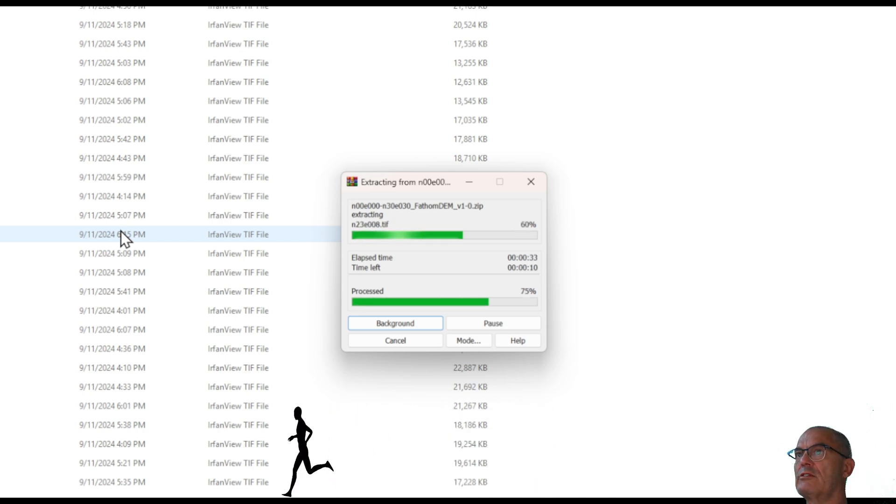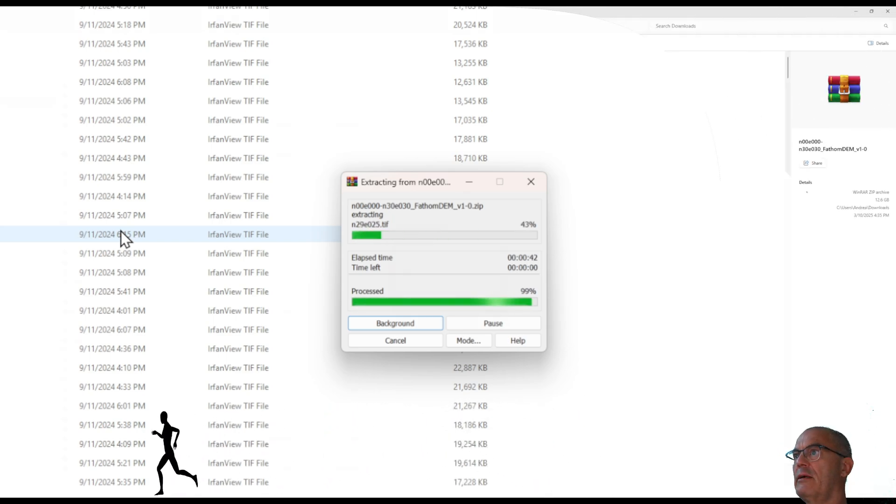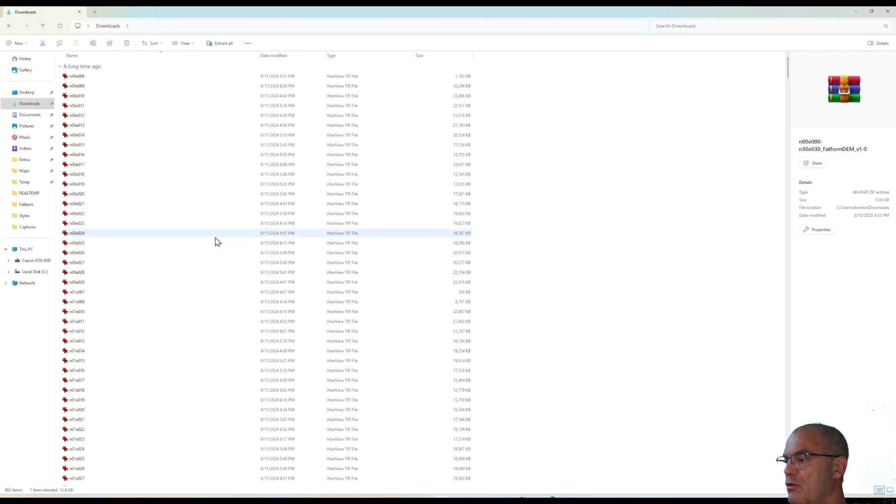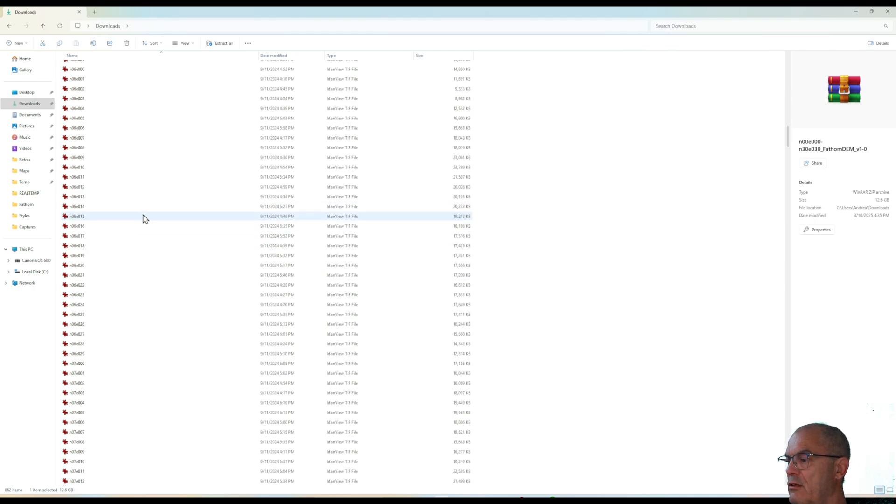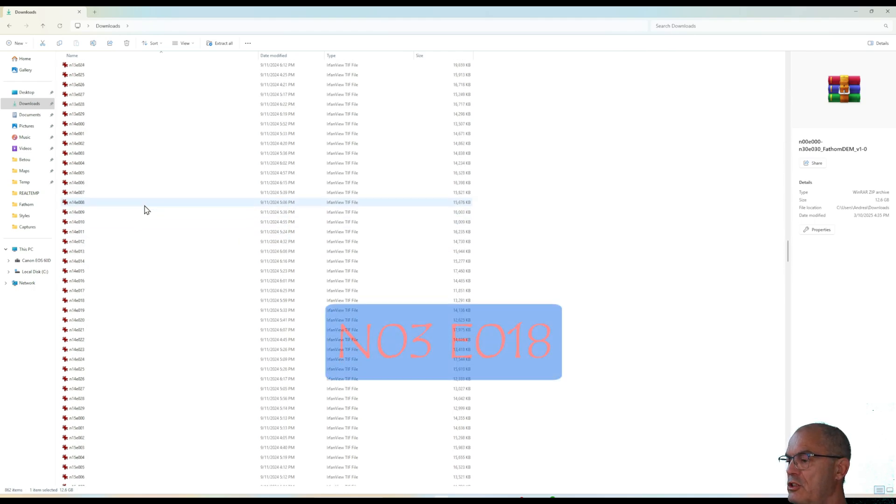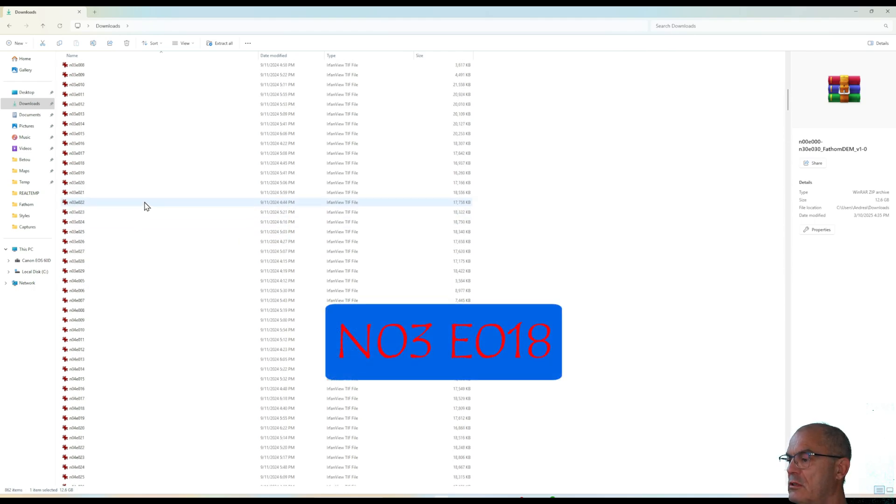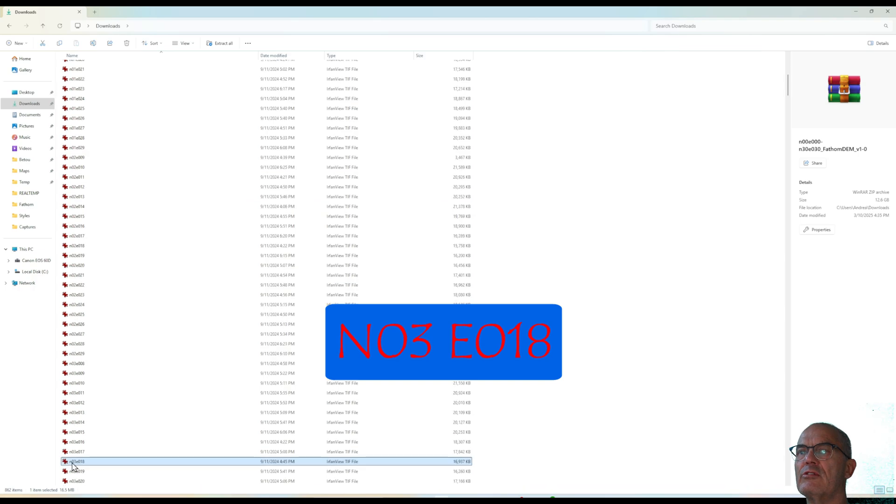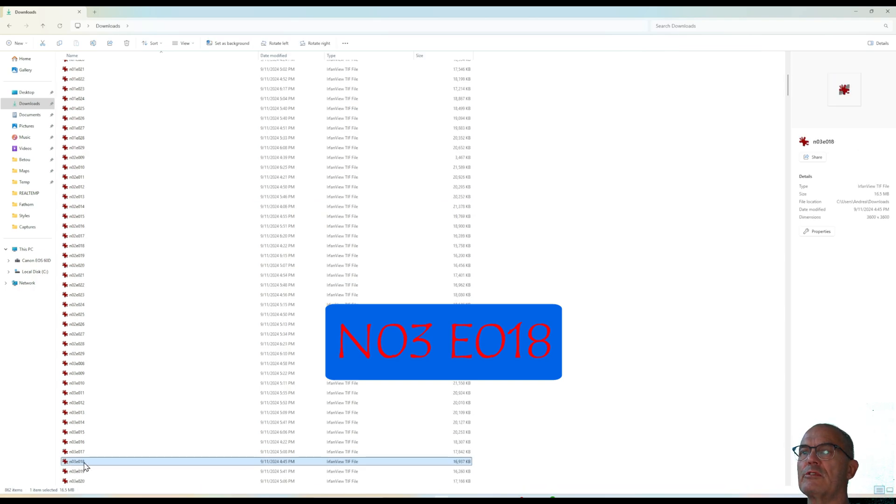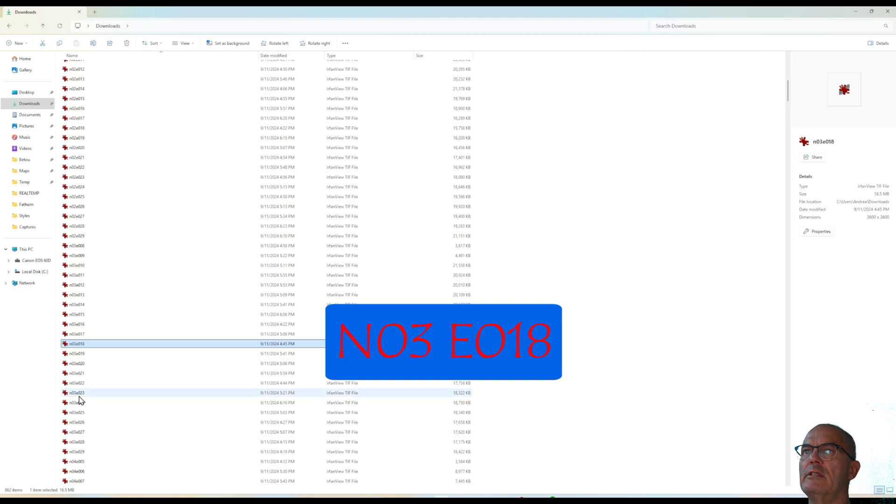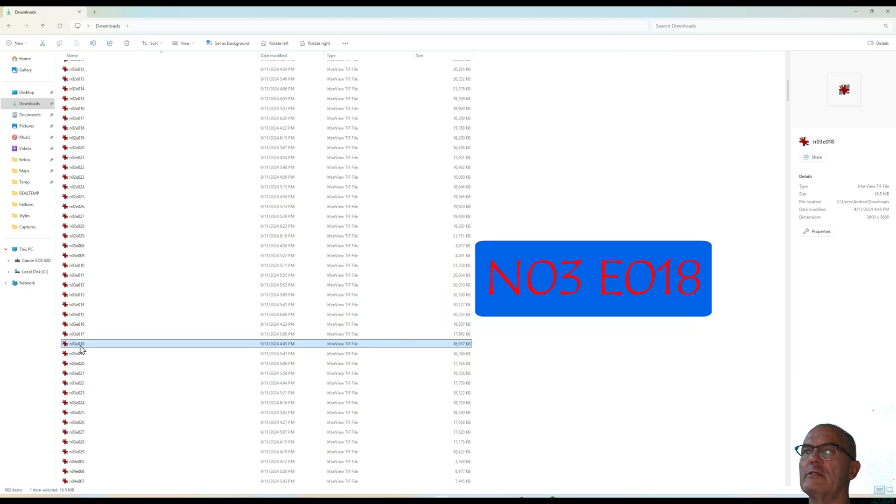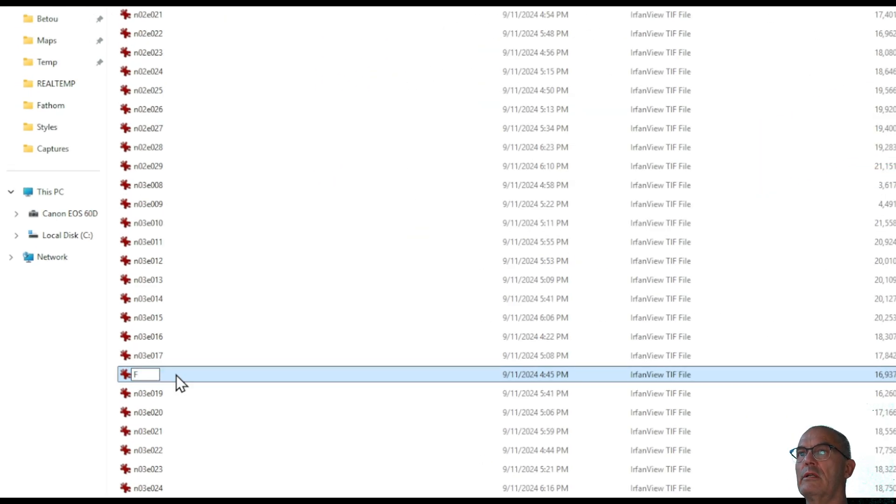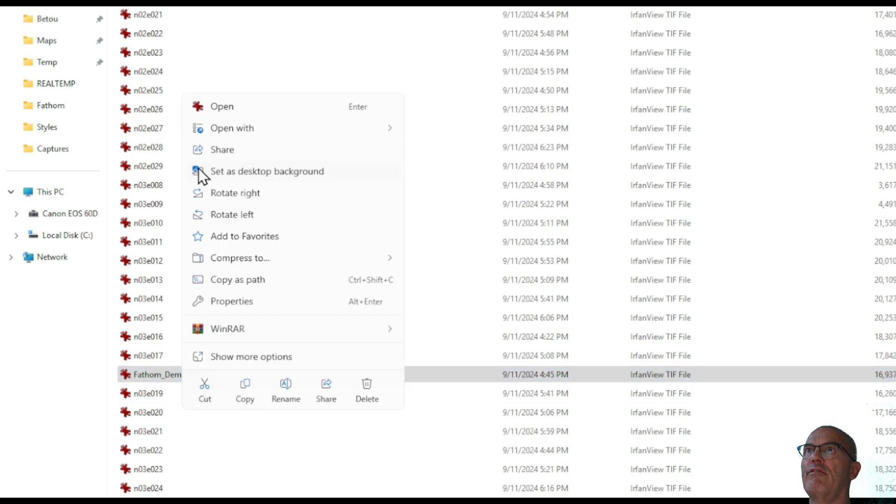Also, this process takes a long time. The tiles unzipped. Now I look for my right one which is north 3 and east 18. This one I will just change the name so that I will recognize it easily. I call it FatumDemB2 and I copy it in my folder.